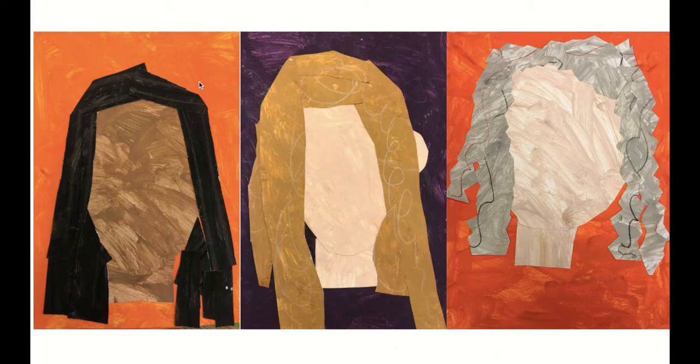So this is what we're going to end up looking like at the end of today.